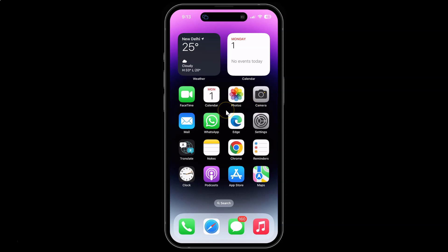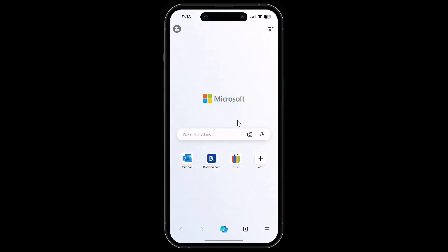First of all, you have to open your Edge browser. Here is my Edge browser, let me tap on it to open it. You can see it's opened.